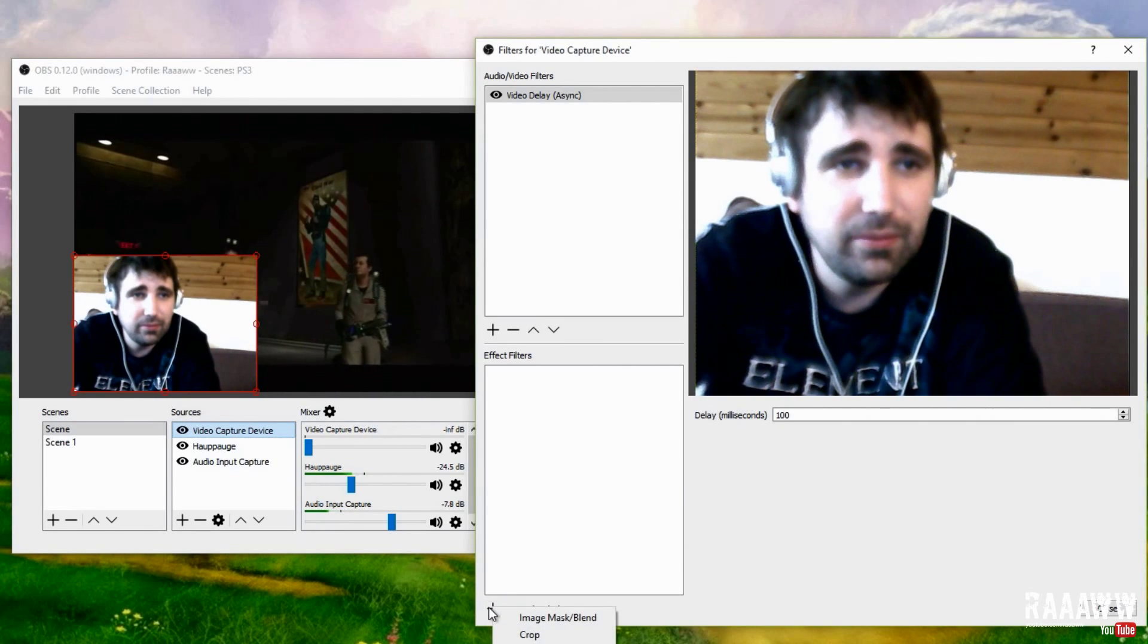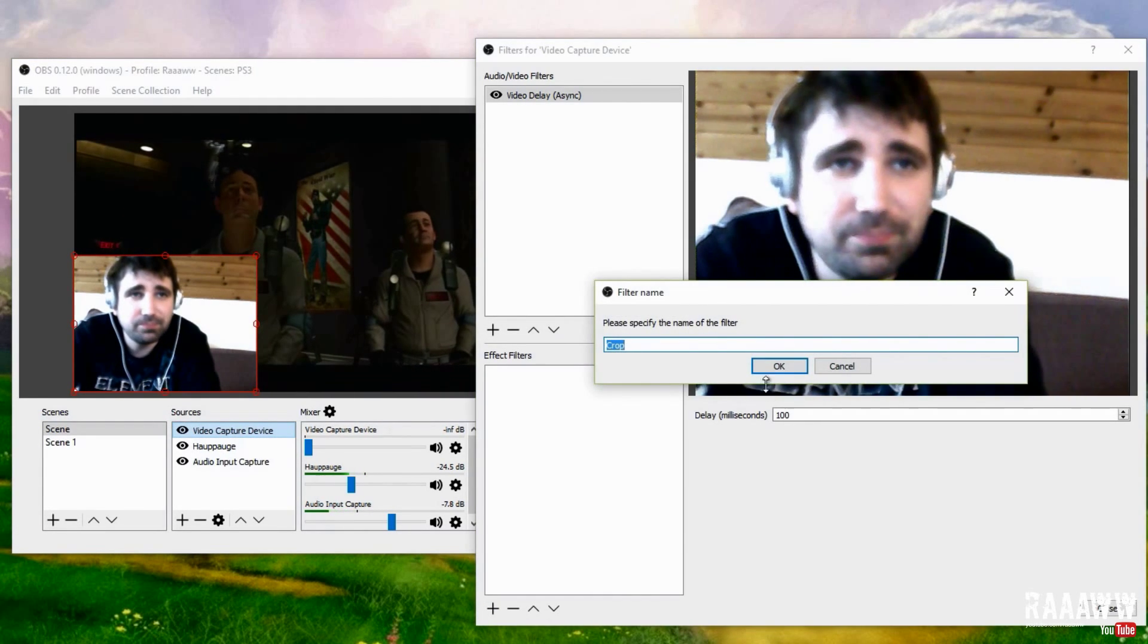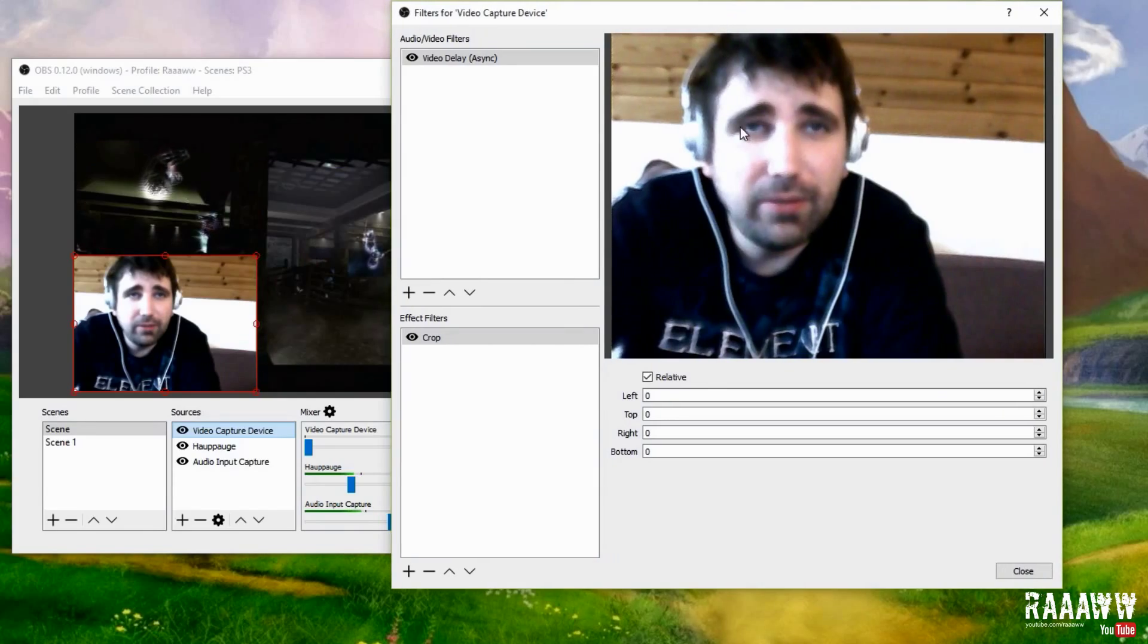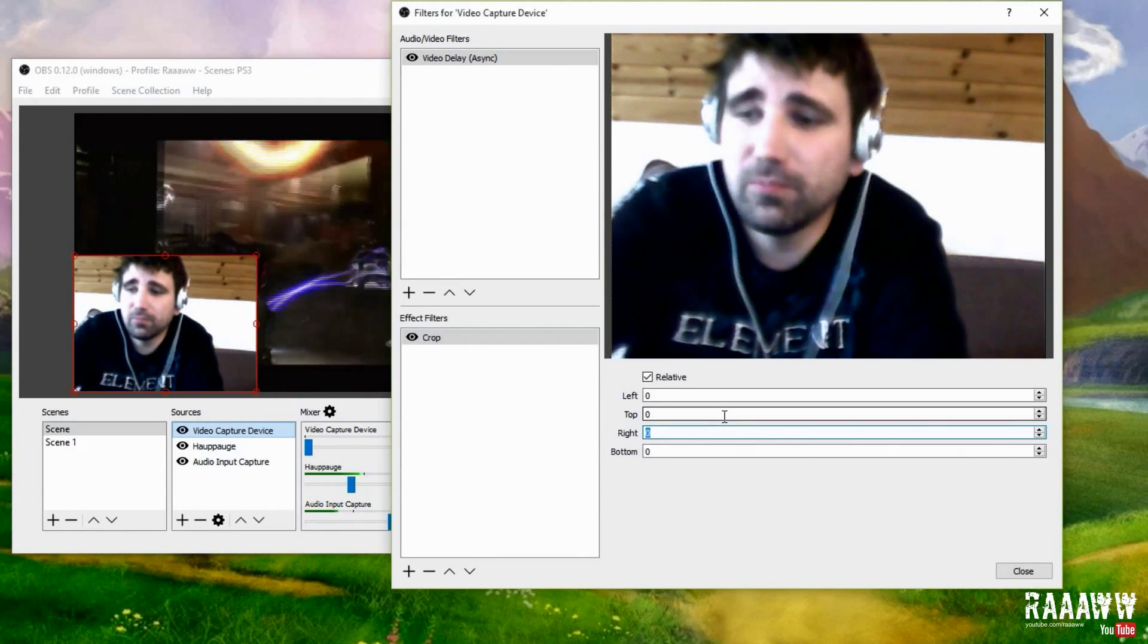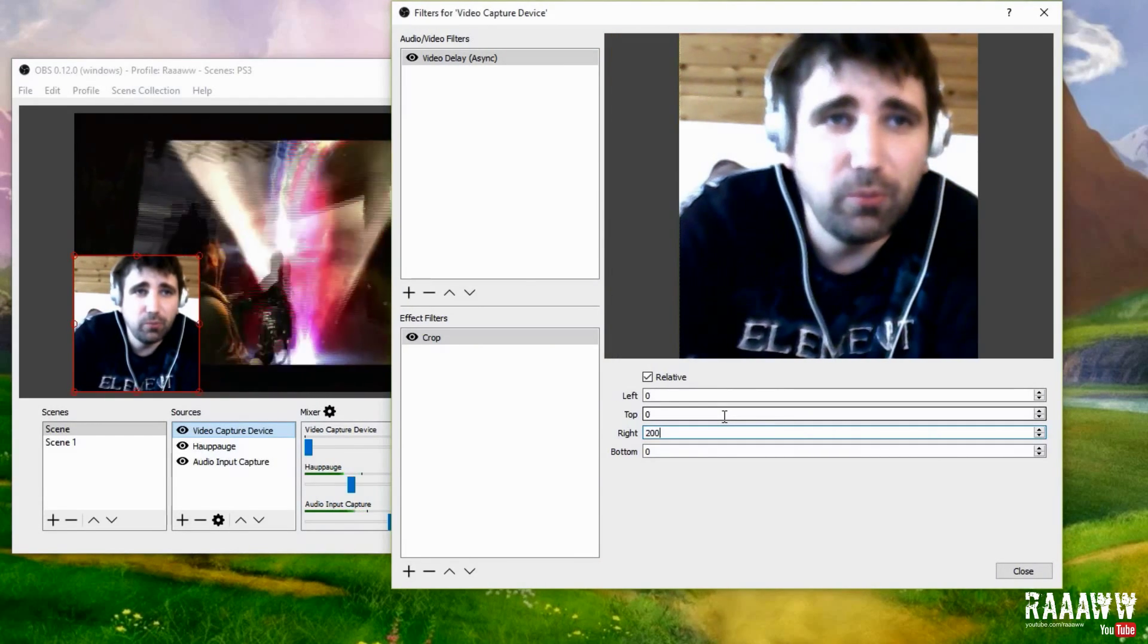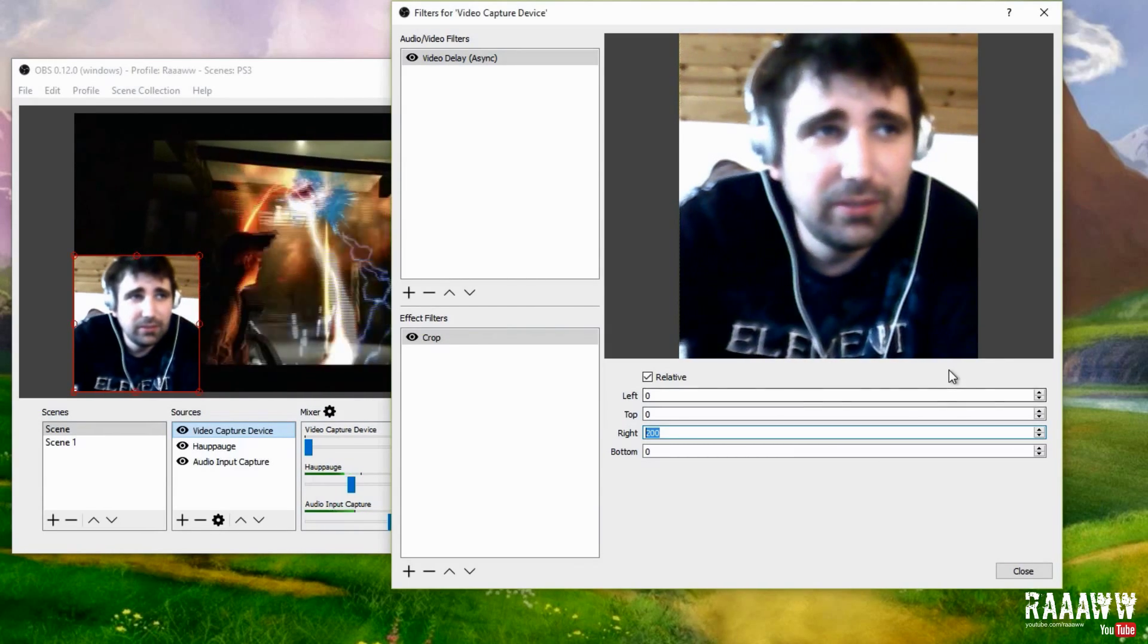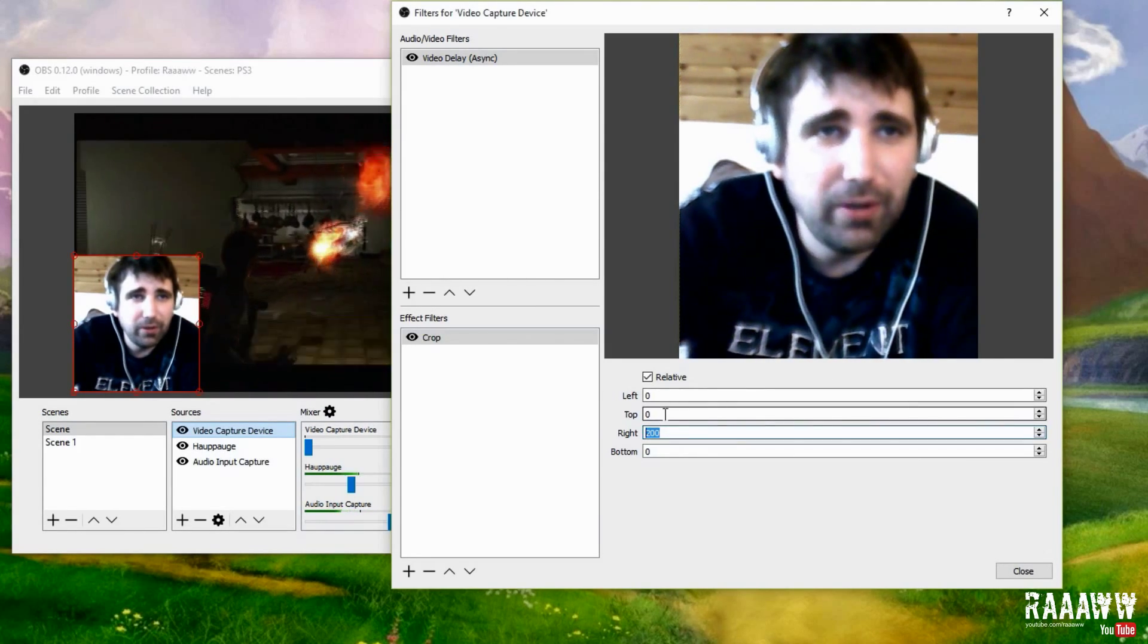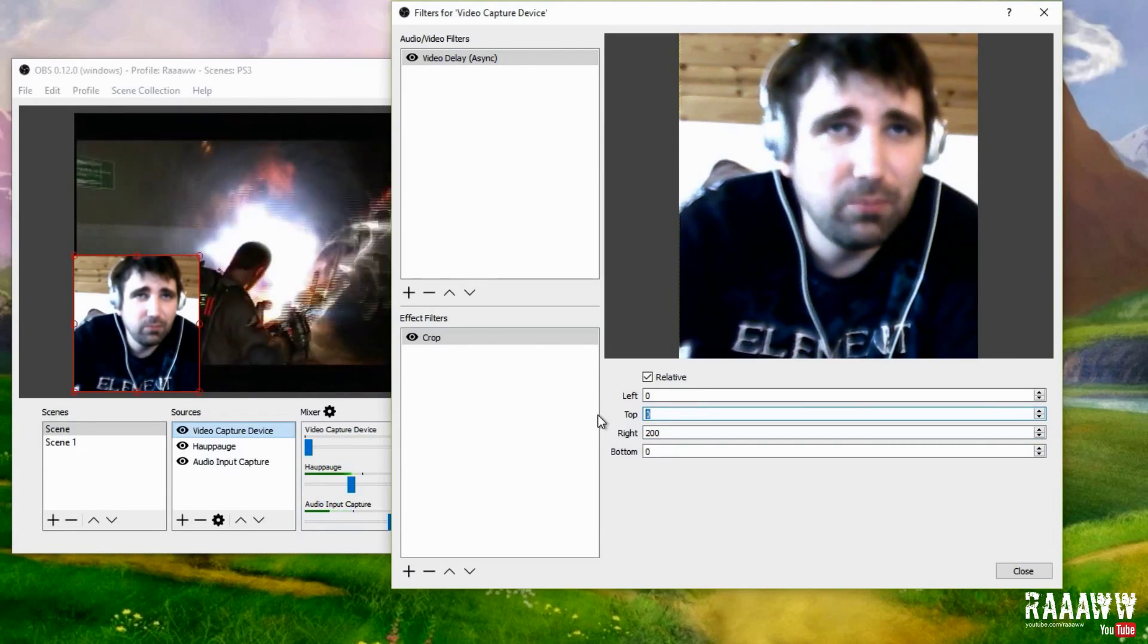So yeah, that's about it. Here you can set what direction to remove from, and I think I want to remove about 200 in this case from right.